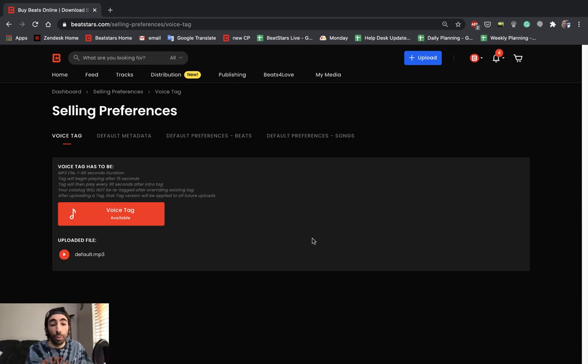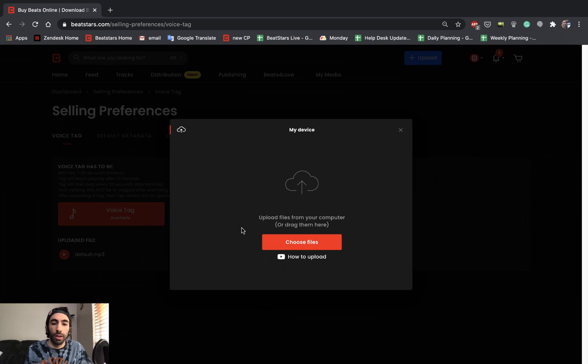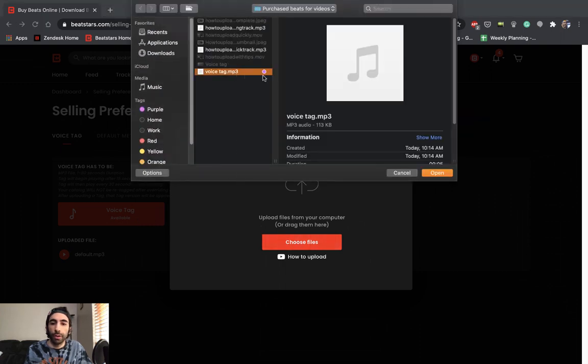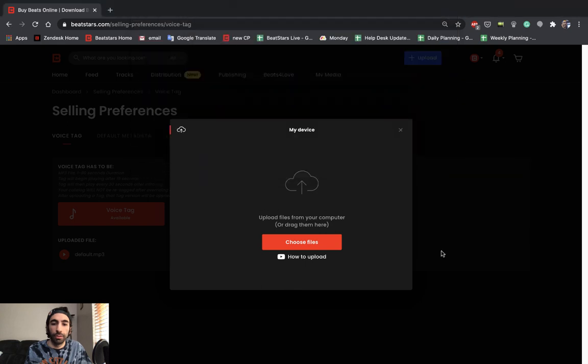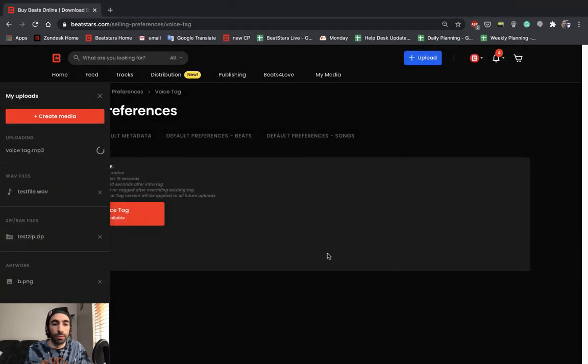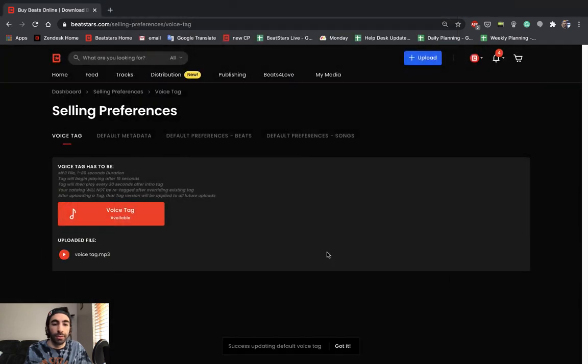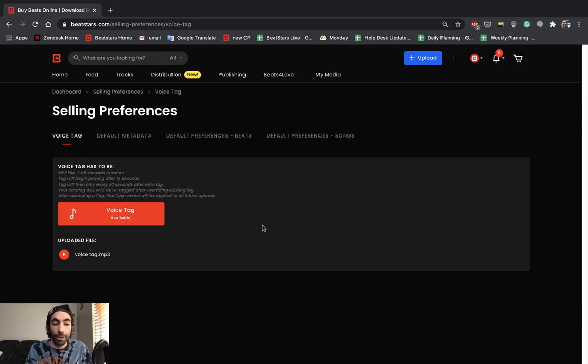If we want to add our own custom tag, all we got to do is press this voice tag available button and then choose a file to upload from our computer. I have a custom tag prepared here and it has successfully updated the voice tag. Now we can go ahead and give it a listen just to make sure it sounds how we intended.